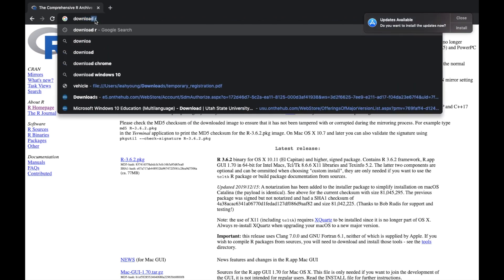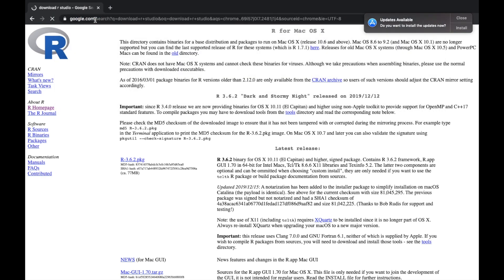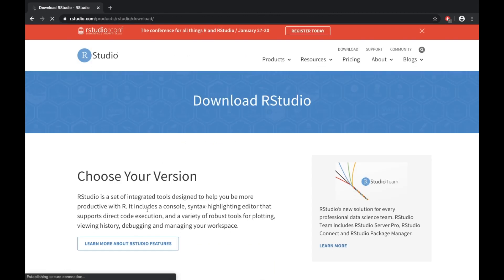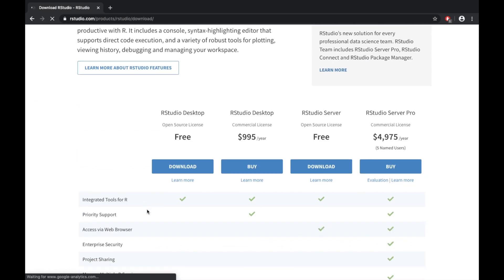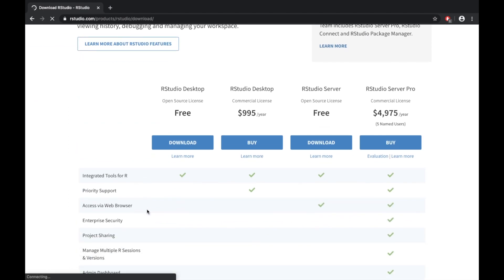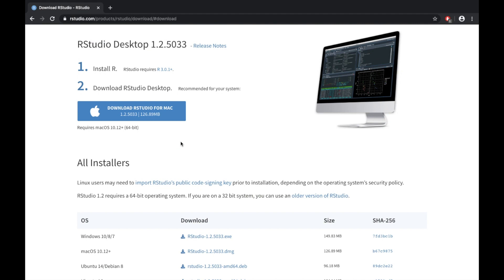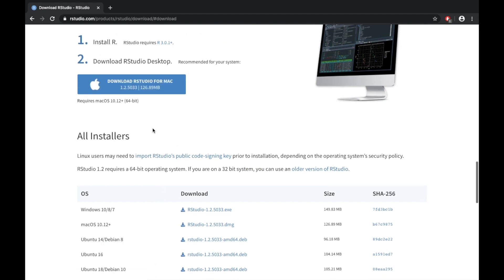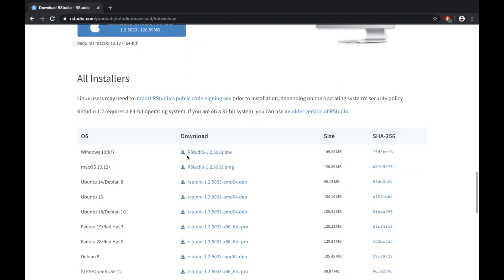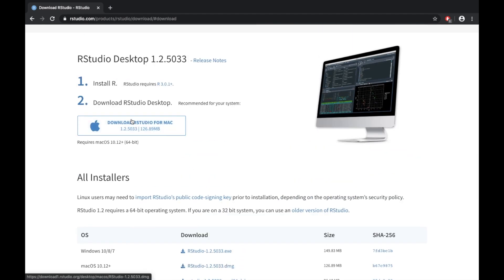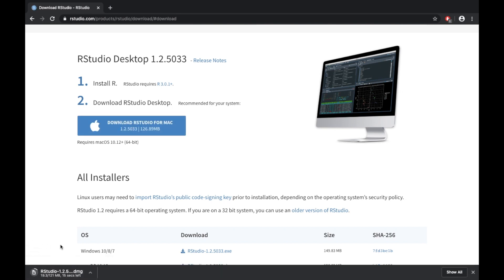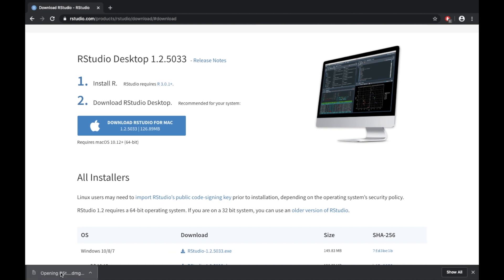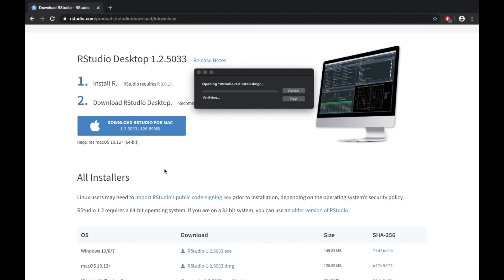We'll get rid of that and type "download RStudio". Click that top link which is the RStudio downloads. Choose your version—we want the freezy fish. I'm on Mac so it can sense what you have. If you have Windows it should pop up there, or you can come down here and click on whichever version or operating system you're running.